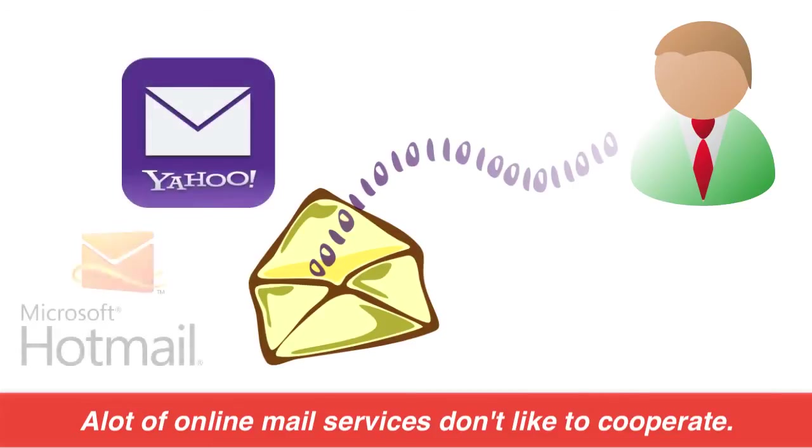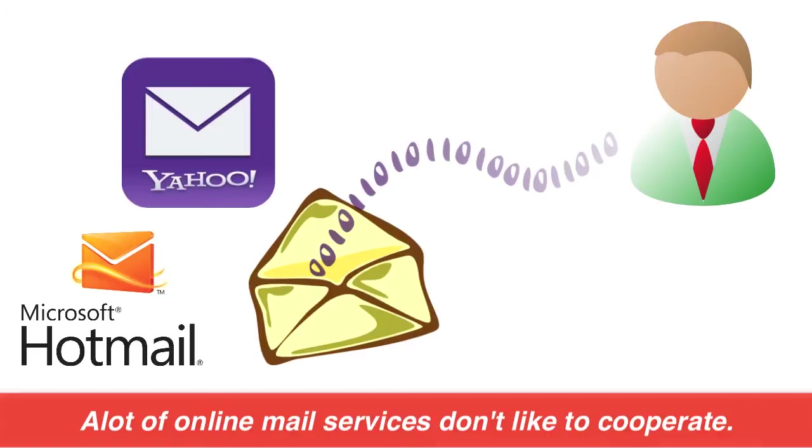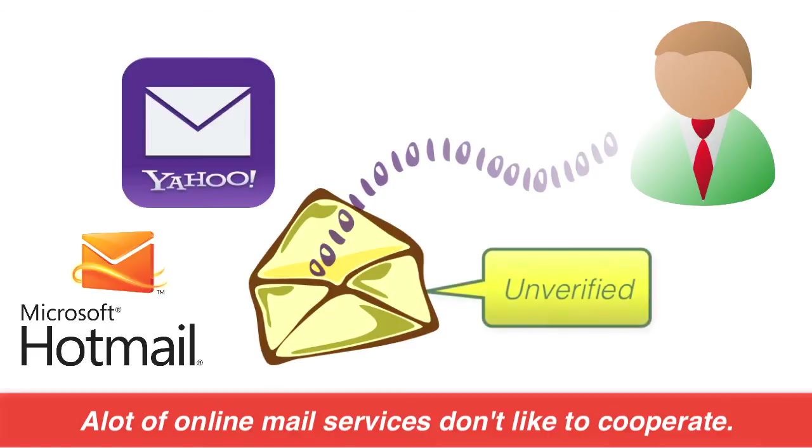But a lot of the online mail services don't like to cooperate. Yahoo and Hotmail are two notoriously non-cooperative services. So whenever you get a service like that, you'll get an unverified email status, which means that the email could not be verified.